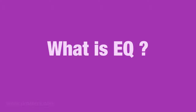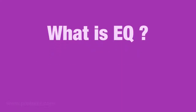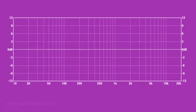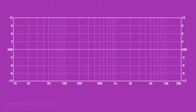So let's get back to EQ. What is EQ? EQ is a tool that allows you to increase or reduce the volume of a specific frequency. To show you how EQ works, we can draw a simple frequency response chart. This chart has the frequencies in hertz on the horizontal scale and the volume in decibels on the vertical scale.